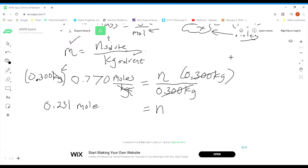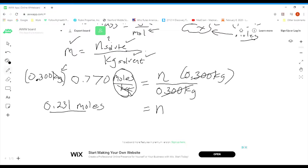I've got my 0.231 moles. That was the hard part of this whole problem right there — 0.231 moles. Now that I have my moles, let's go ahead and finish the problem.